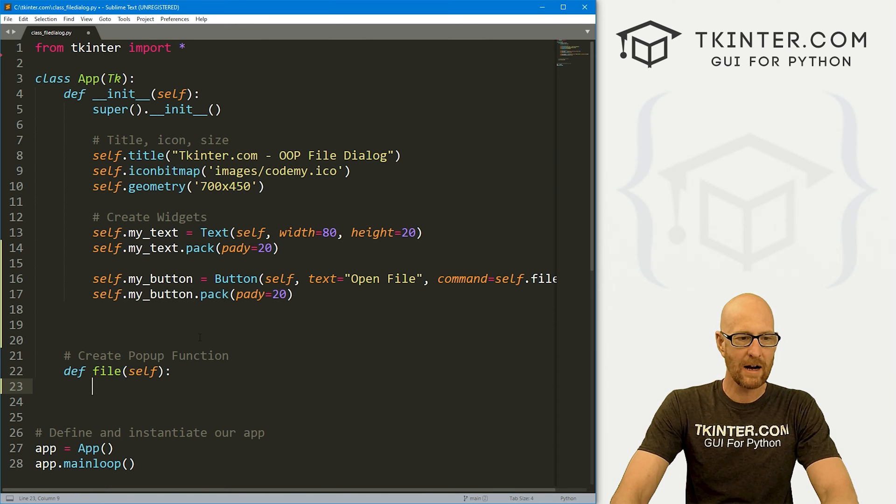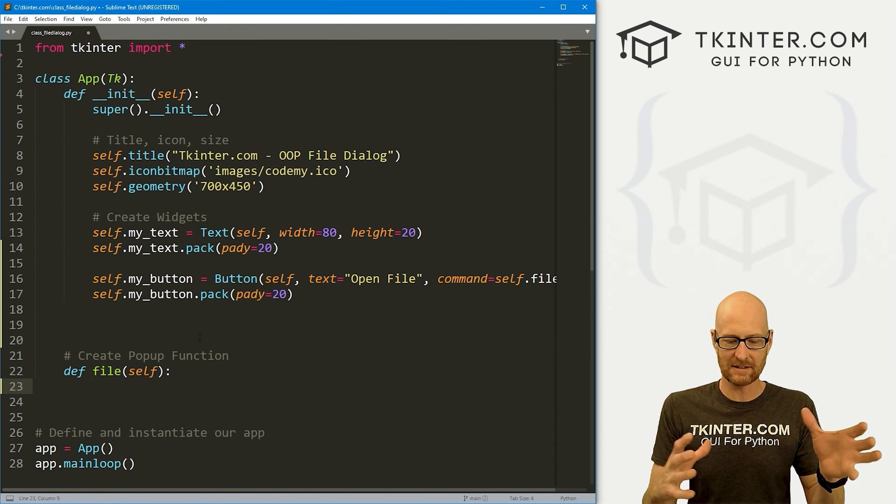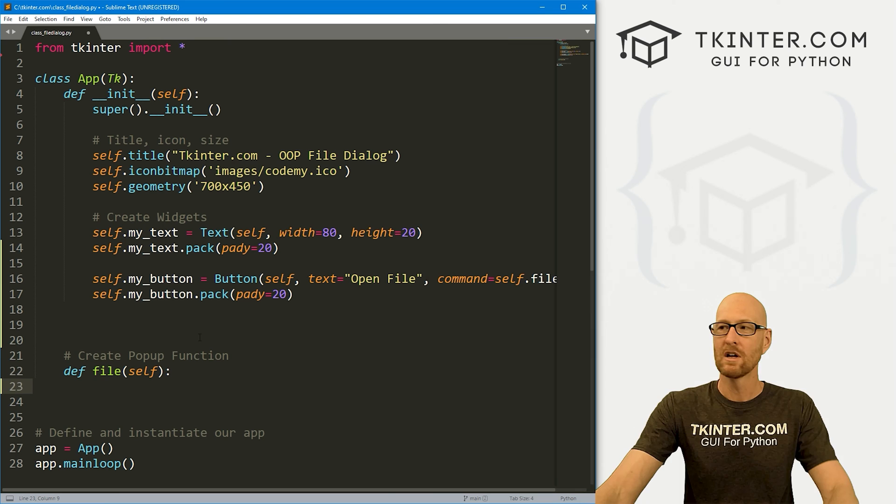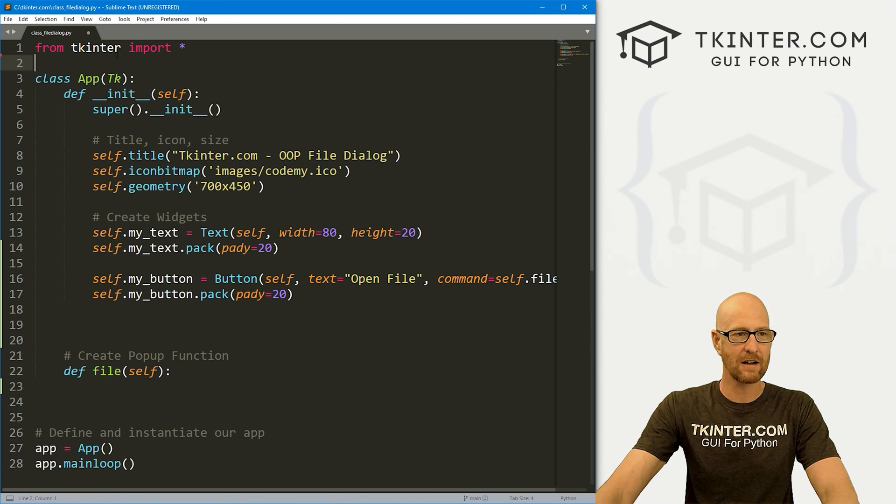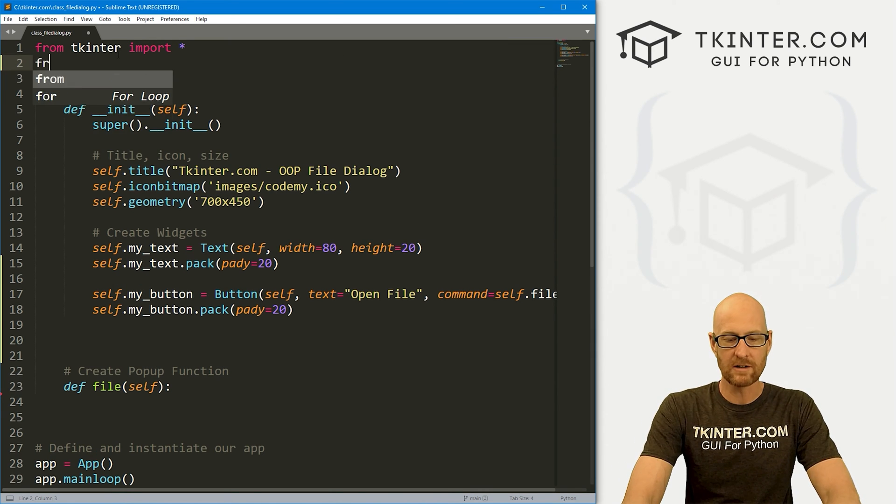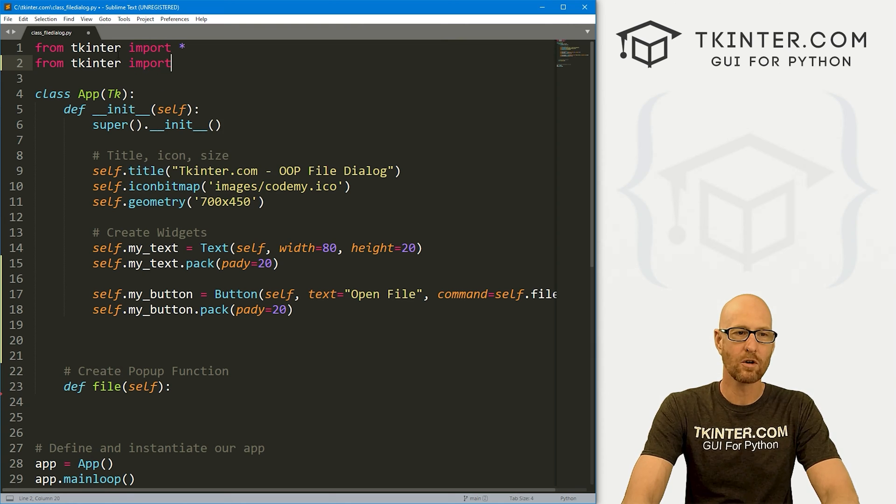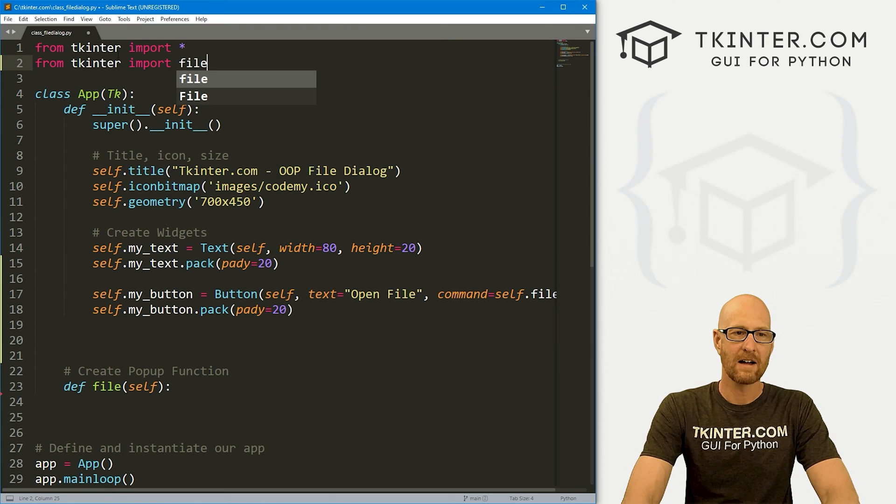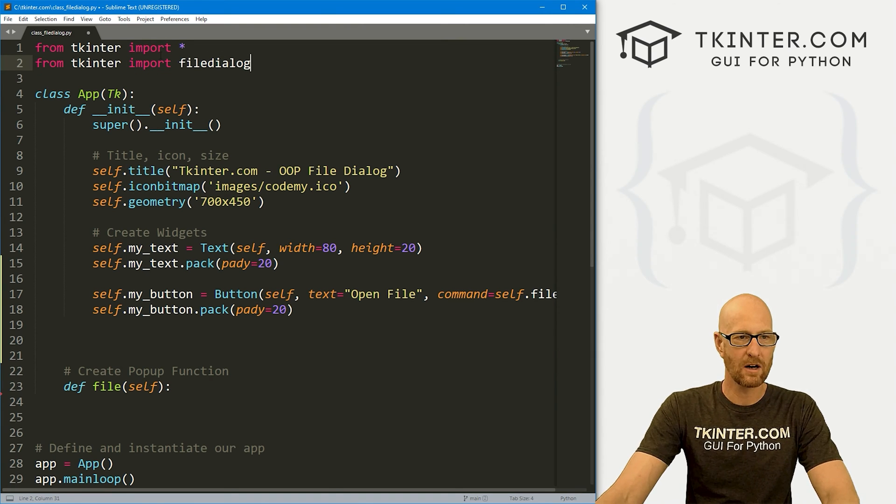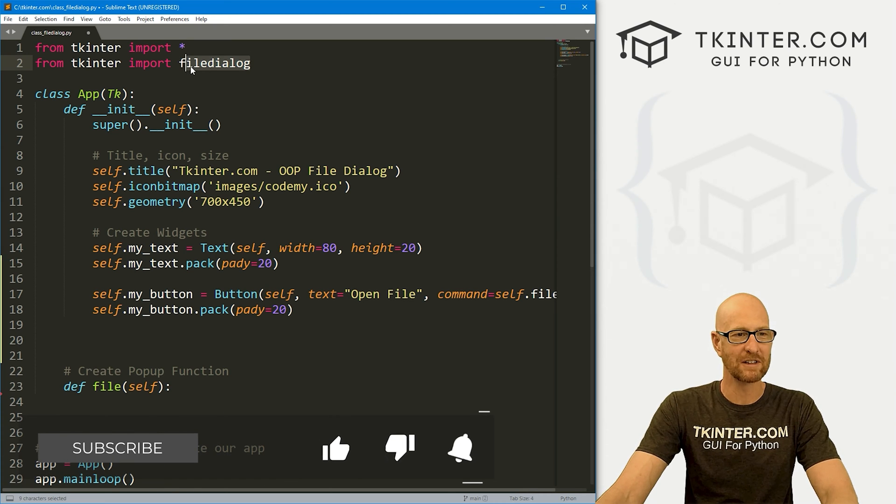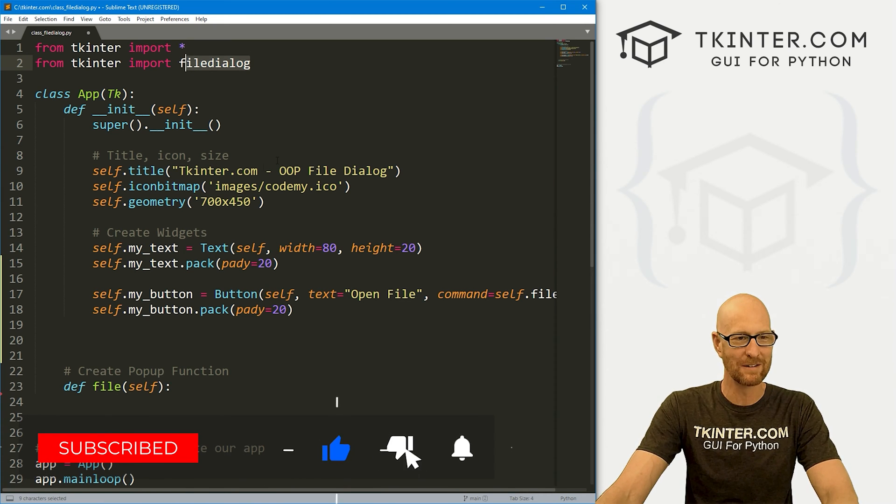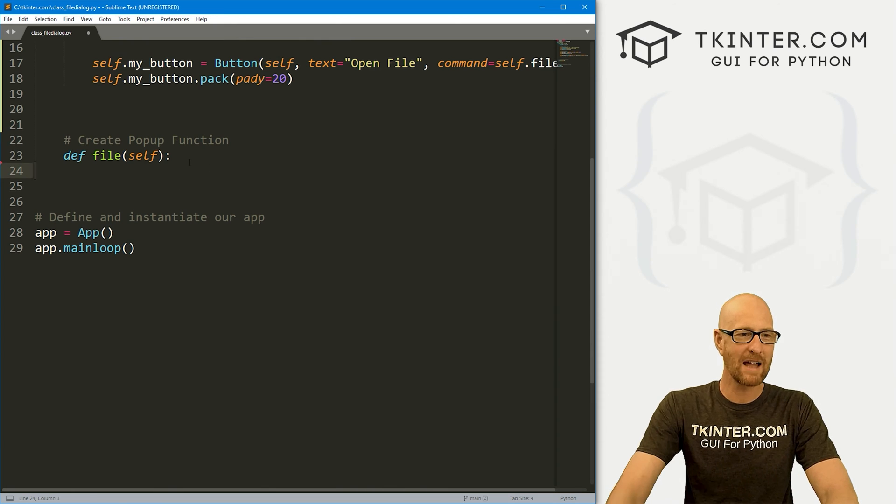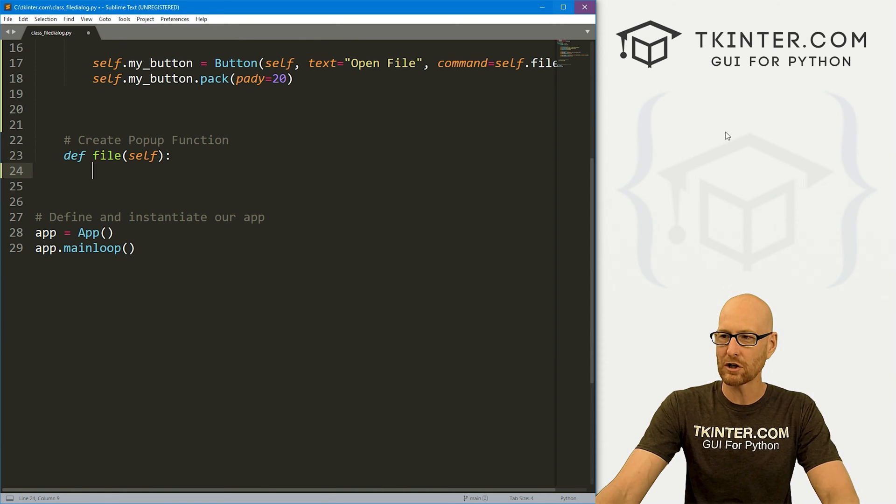So now, how do we create a pop-up box that lets us select the file we want to open? Well, to do that, we use something called a file dialog. And let's come up here and import it. So let's go from tkinter import file dialog. Now, I know up here we imported everything, but you still have to separately import your file dialog. It's kind of weird. And then now that we've imported that, we can start to use it. So let's come down to our function.